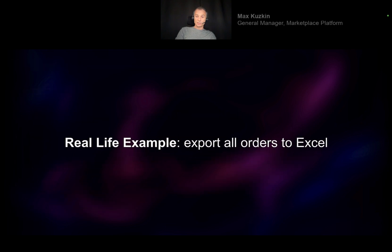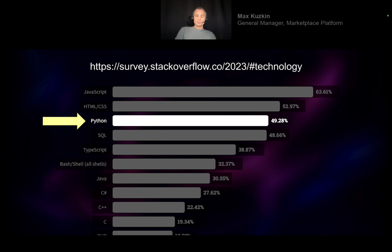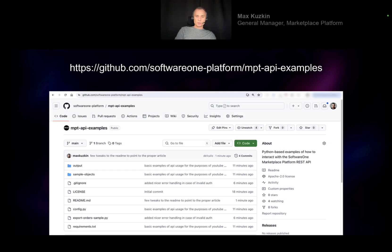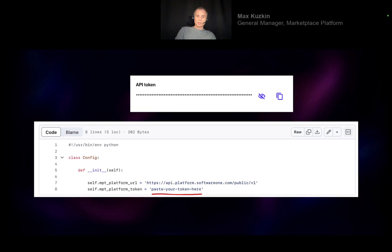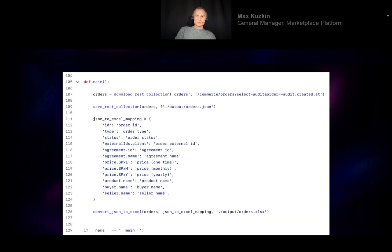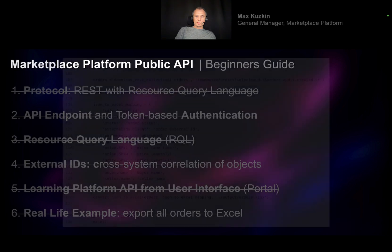Last but not least, if you want to see a real-life example — for instance exporting orders from your account to Excel — we've created a small sample in Python. The second most popular language in the world is Python, so in our GitHub account (SoftwareOne Platform) you can find a project called api-examples. There you'll find an orders export example. All you need to do is get those scripts, set the proper token value by copy-pasting it from the token details we just discussed, and it only takes about 100 lines of code to export all your orders to an Excel file.